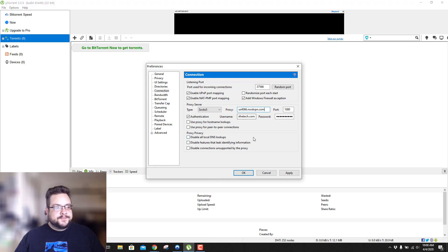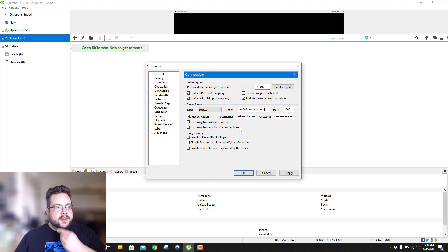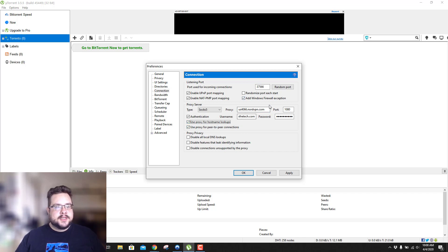Copy that whole server address, go over to uTorrent and paste it in. Then enable 'Use proxy for peer-to-peer connections' and 'Use proxy for hostname lookups', hit Apply and OK.